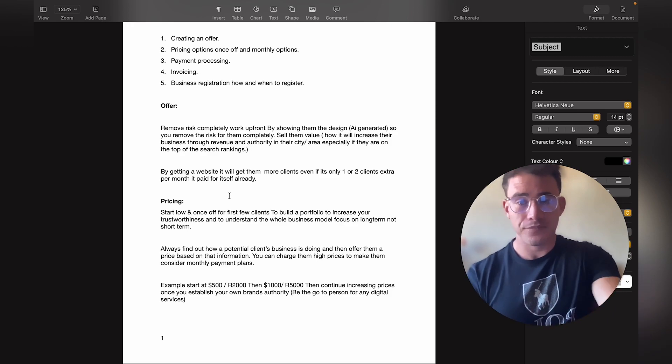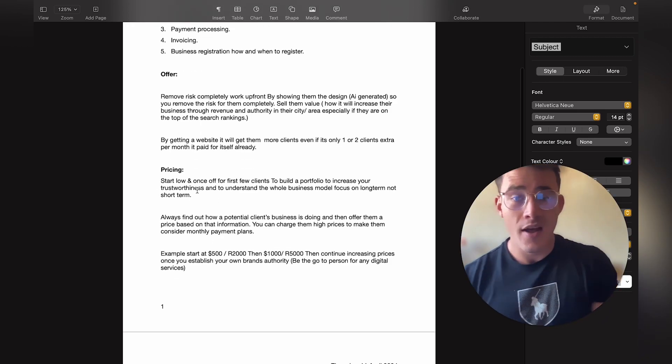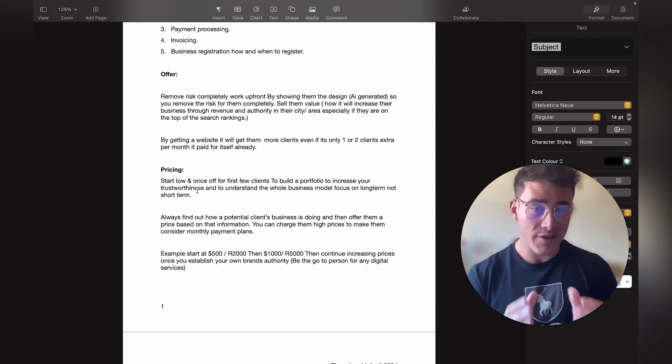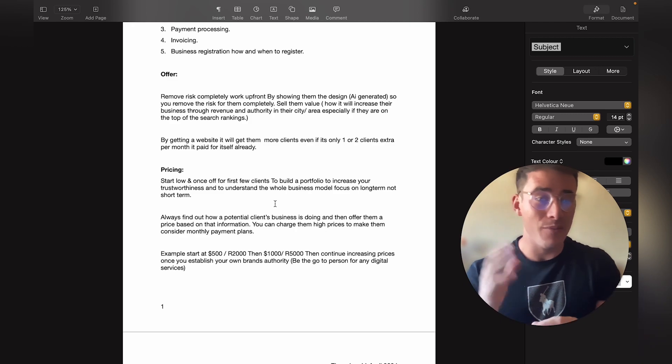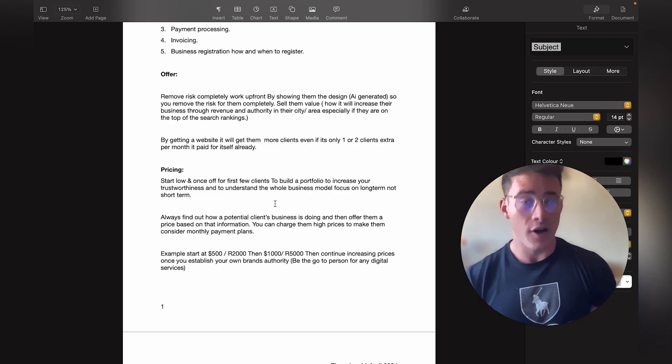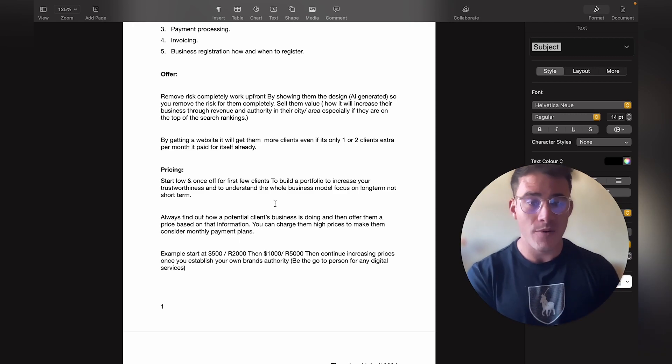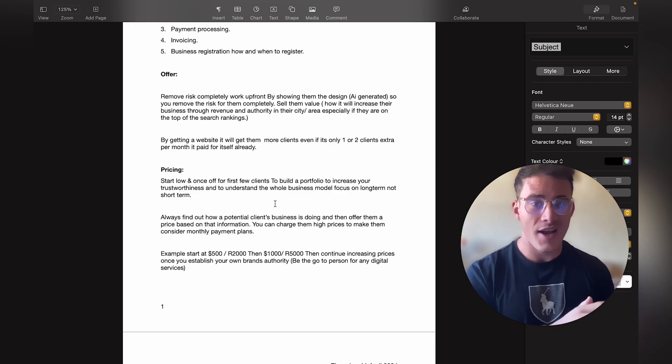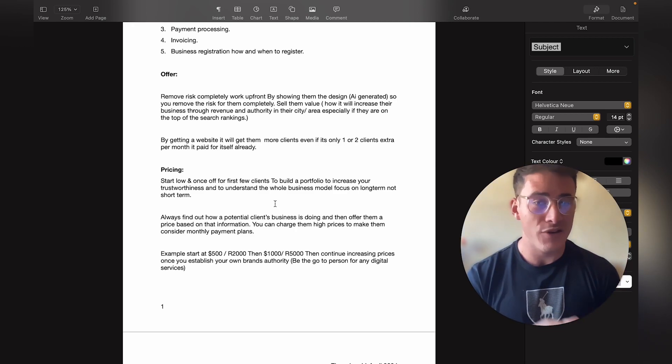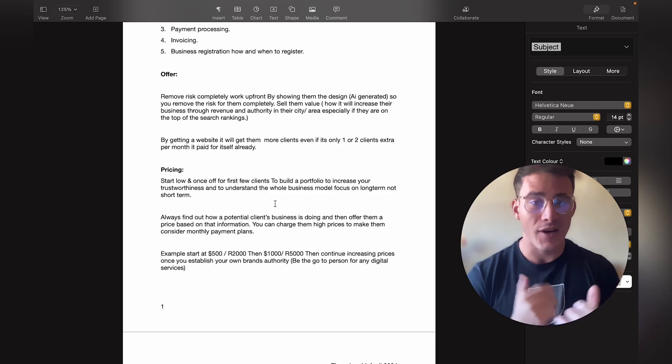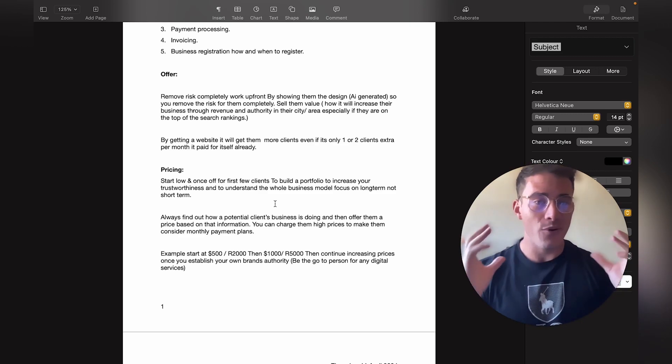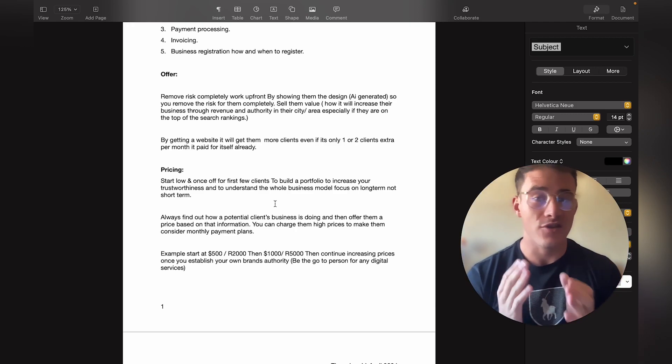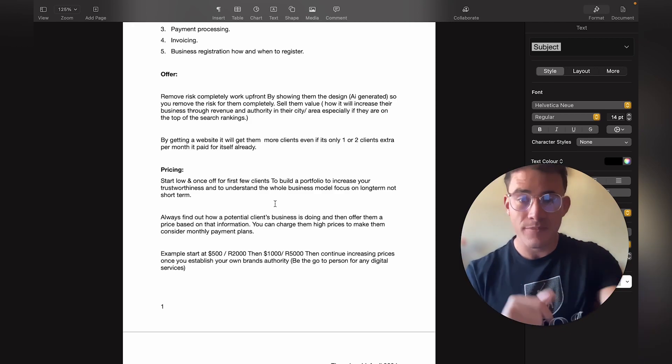For pricing, I recommend that you start low for your first few clients to build a portfolio for yourself, to increase your trustworthiness, and to understand the whole business model. You should focus on a long-term approach for business, not just short-term charging as much as you can. Start by getting a few clients, don't overcharge them, make it a no-brainer offer. Then later on once you have more experience and a bigger portfolio, you can start charging a lot more for your product.